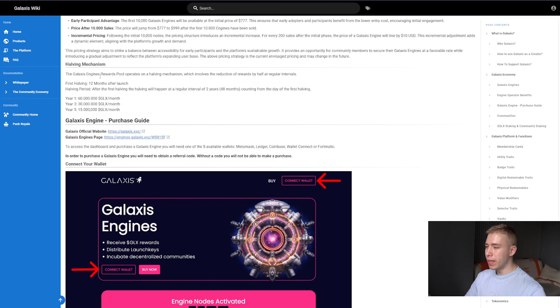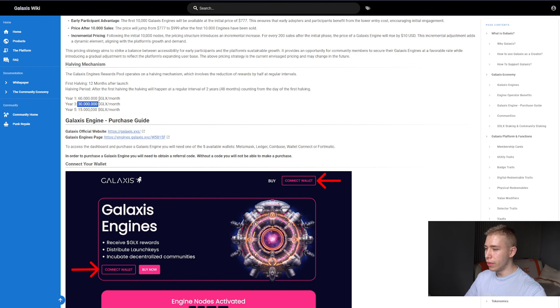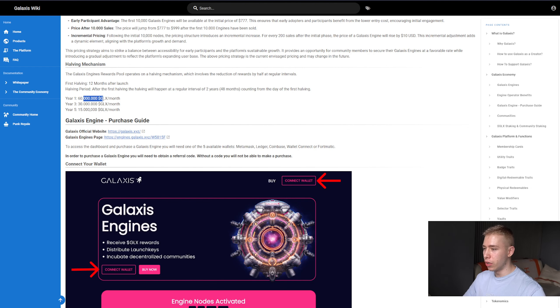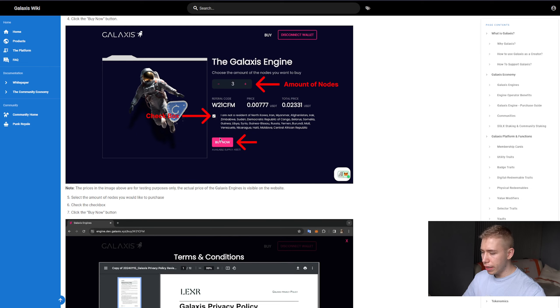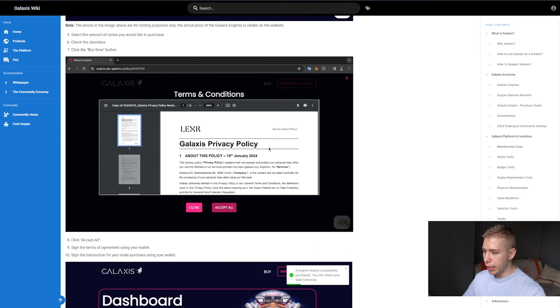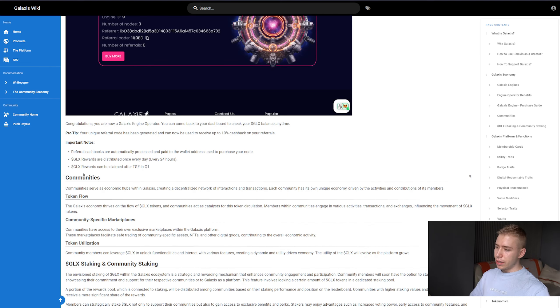Also, a halving mechanism in place. So in the first year we still get that, after three years we only get half, and after five years we get a quarter of the original amount. And then it shows you how to buy it, but I think you know how to connect your wallet and click accept.